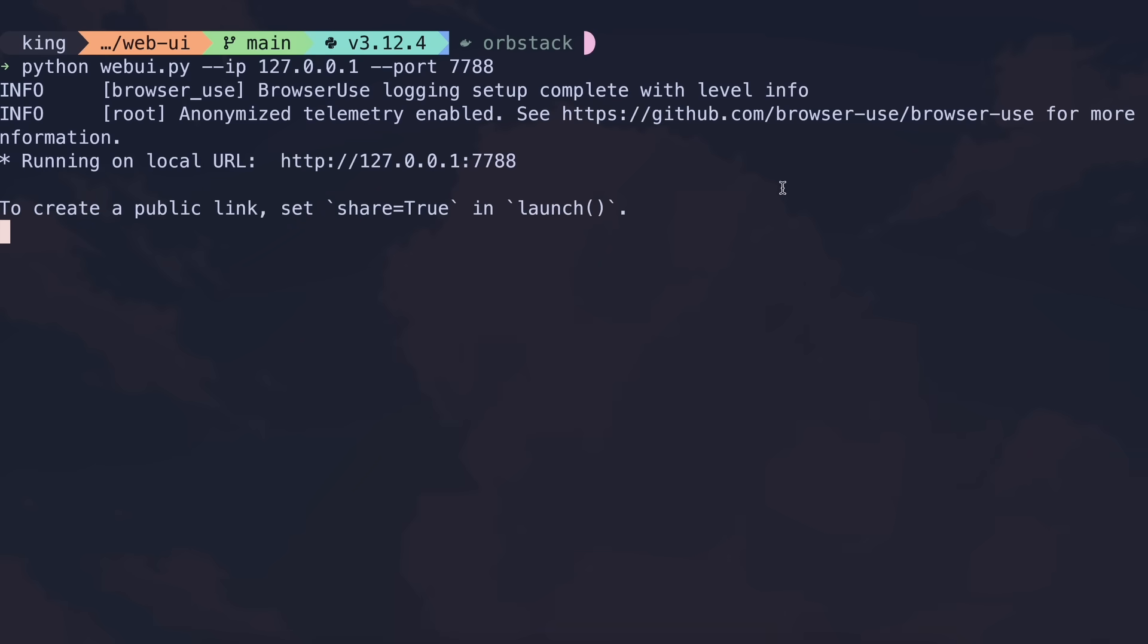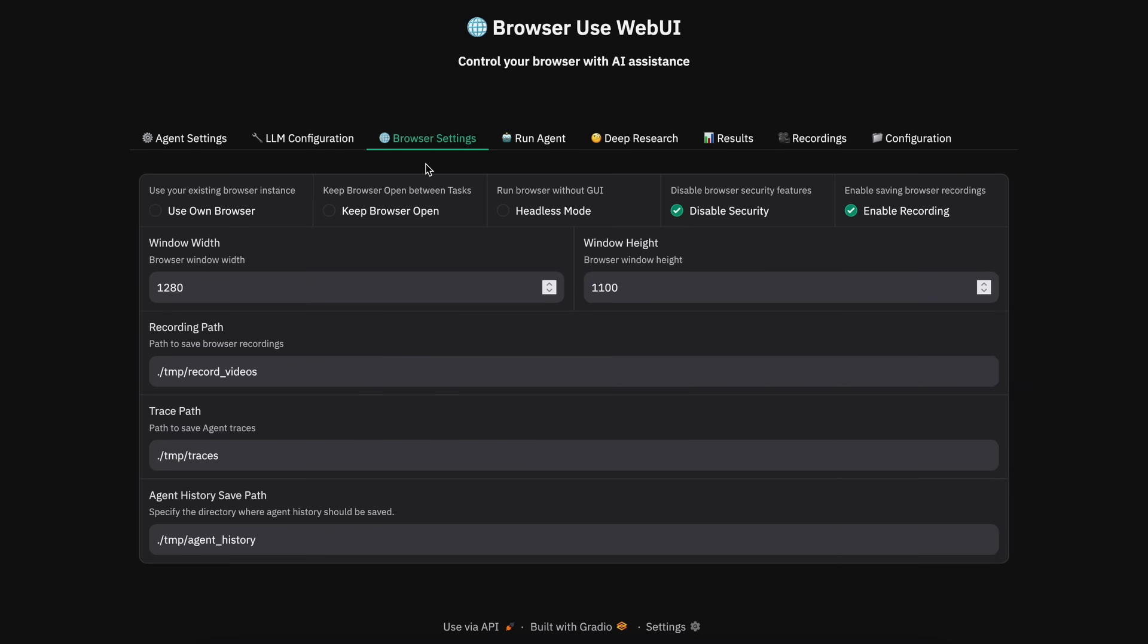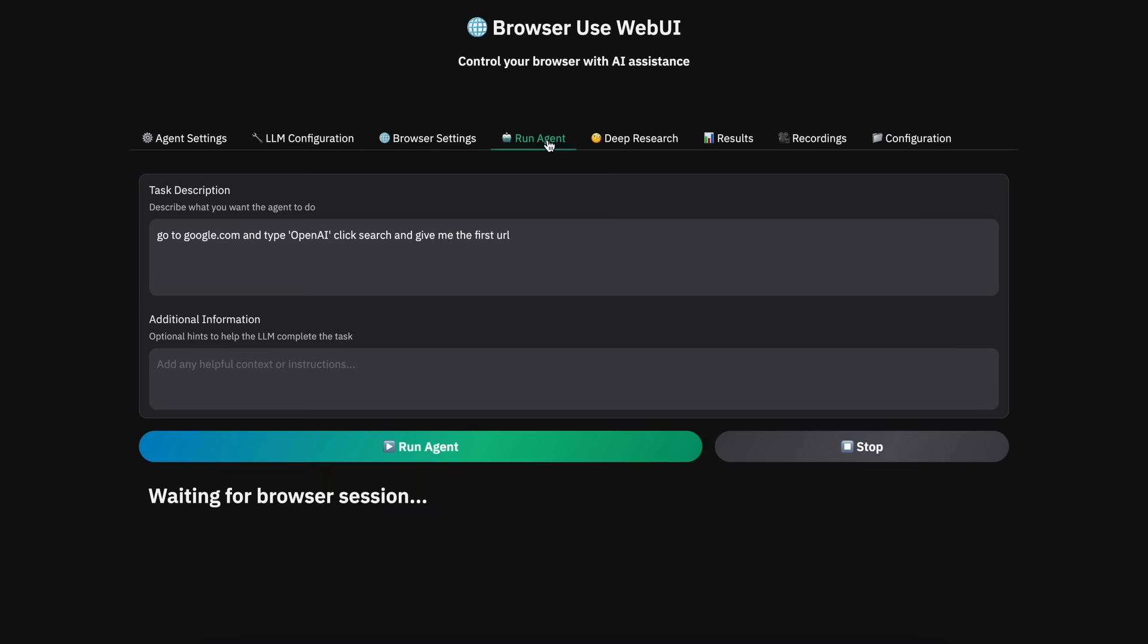Just run this command and open it up in your browser. Now, here you'll see this UI. I have covered it before, and you can check my previous videos on how it works. But in simpler terms, you can set up the browser use settings in these options, and then you can make the agent perform a task by writing it here and asking it to work on it.